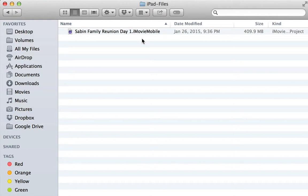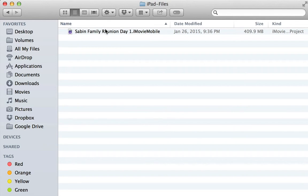But I'd already done some narration, just recording it on my iPad, and I didn't want to have to isolate it and export it. So I figured there's got to be a way to get inside this iMovie mobile file.